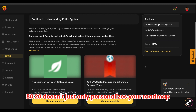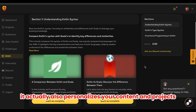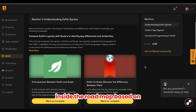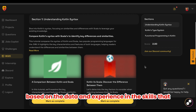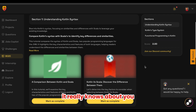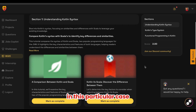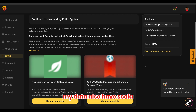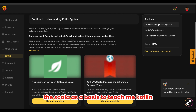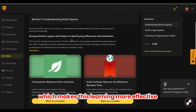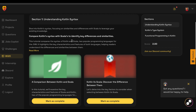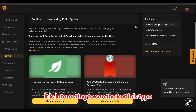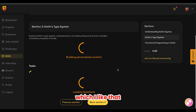8020 doesn't just personalize your roadmap. It also personalizes your content and projects inside the roadmap based on the data, experience, and skills that 8020 knows about you. In this particular case, I specified Scala, and my profile data also has Scala. So it's actually using Scala as a basis to teach me Kotlin, which makes this learning more effective. I'm a big fan of statically typed languages, and it's interesting to see that the Kotlin type system is the second section here, which I like.